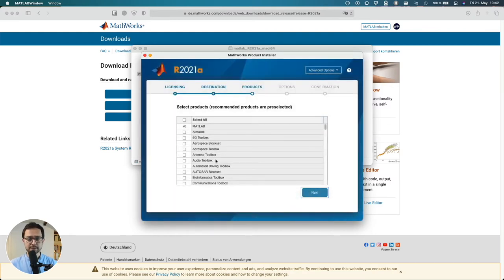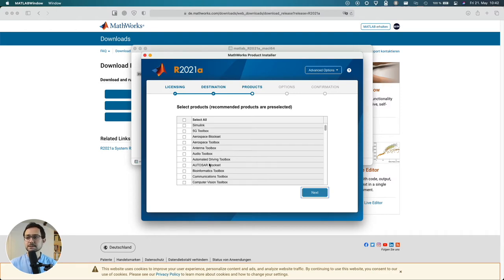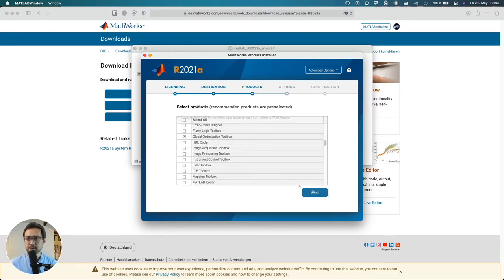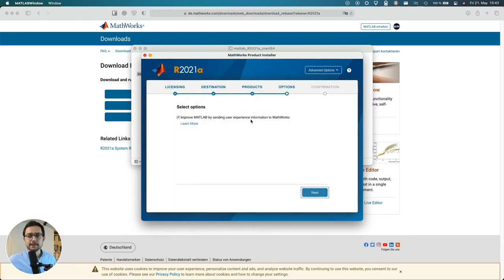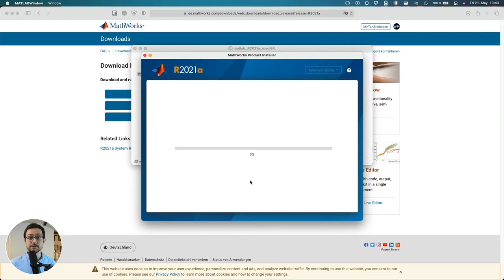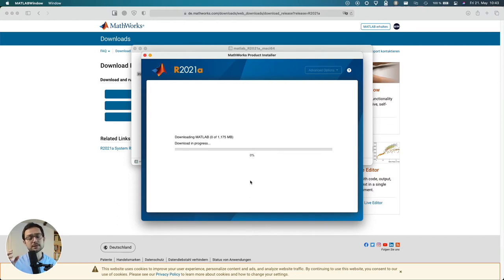So simply select all the toolboxes you need. Okay and I actually leave this checked. And then you simply begin the install. And this is going to take a while because it's downloading all the toolboxes you need.